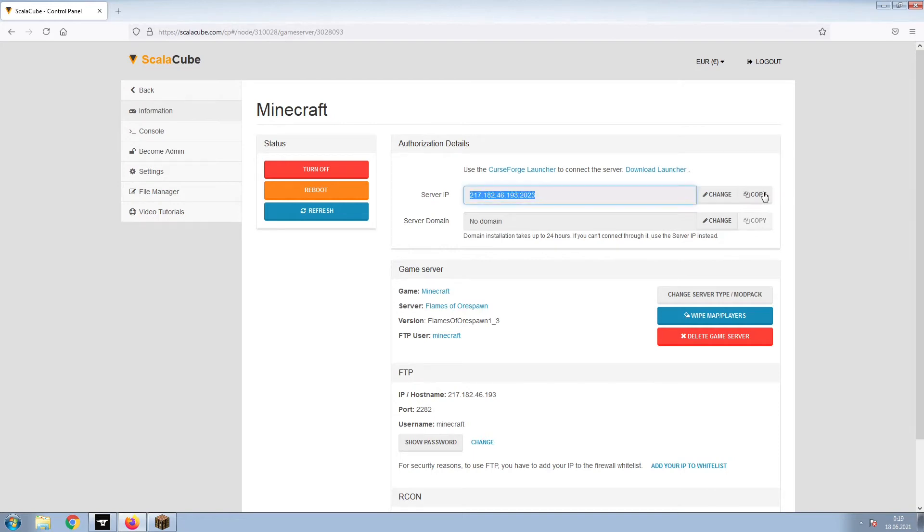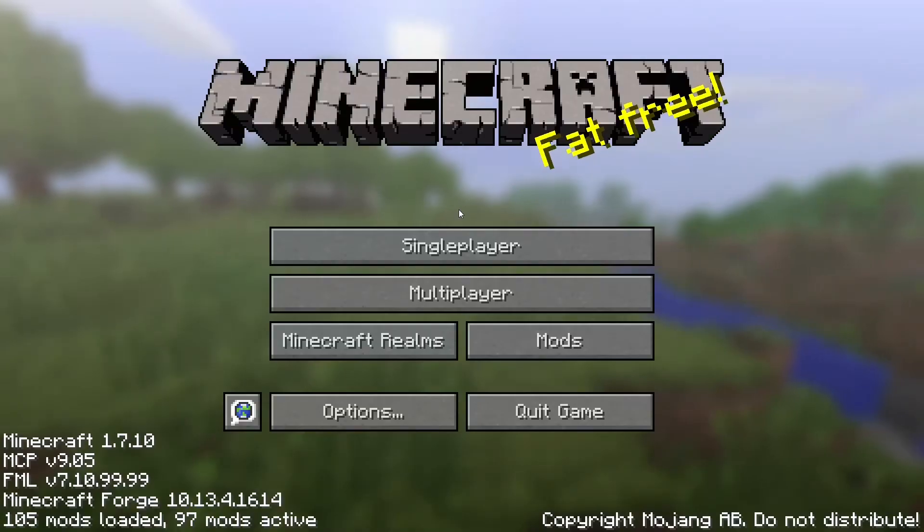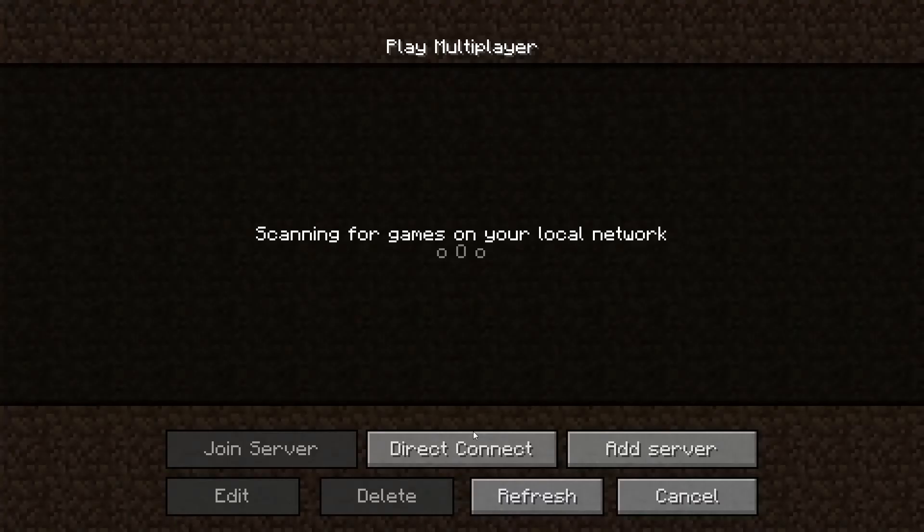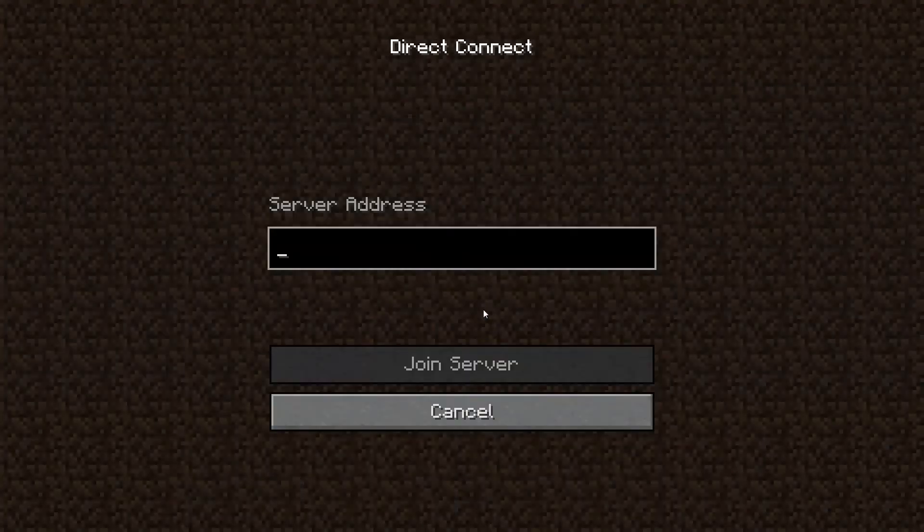Copy your IP address. Start up your client and connect to it using the copied IP address.